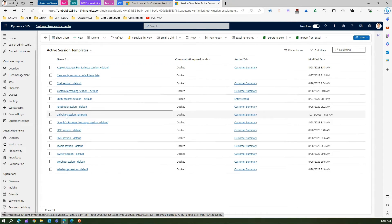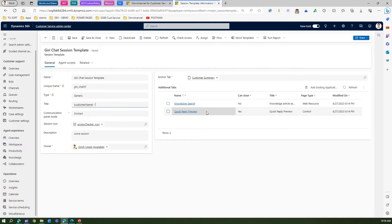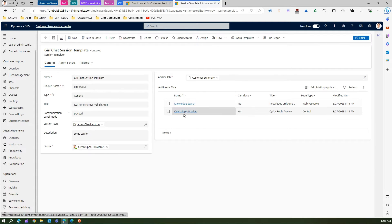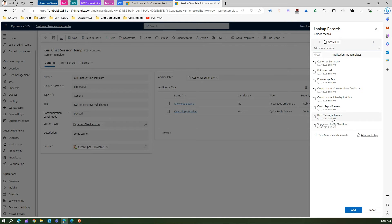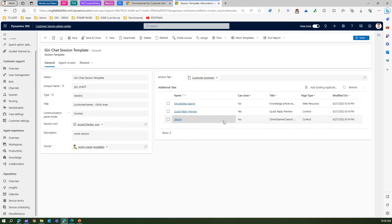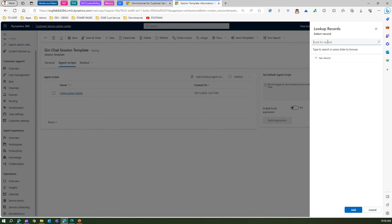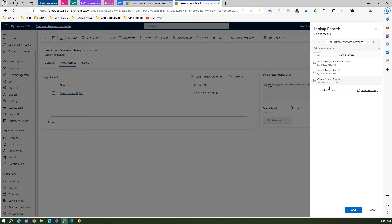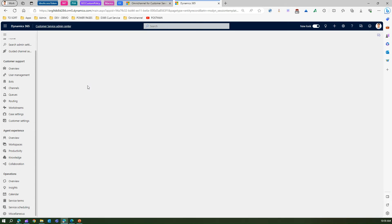This is the one I created earlier: the Garage Chat Session Template. It has template type Generic, customer name as a title, and it is docked. The session icon is the Access Checker icon. The anchor tab is Customer Summary, and I've added additional tabs: Knowledge Search and Quick Reply — and a Search tab as well. These are predefined tabs that get created once the session is triggered. I've also added agent scripts: Check Admin Rights and Customer Service Portal Issue.